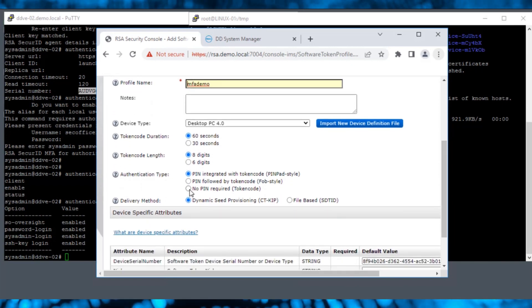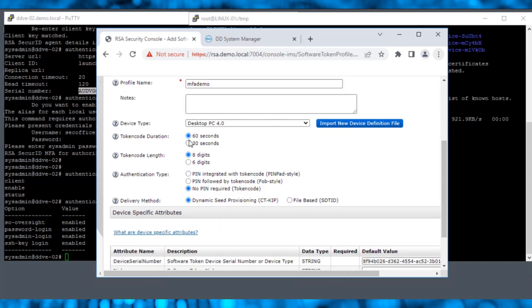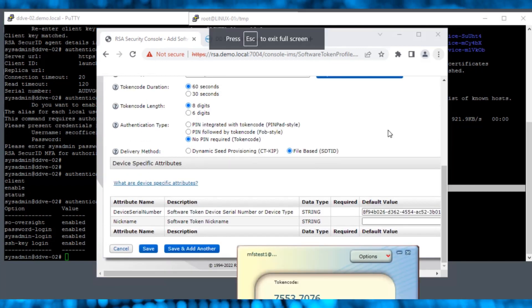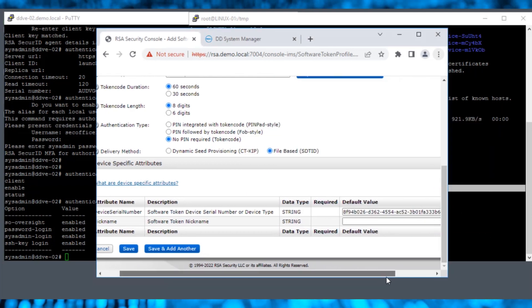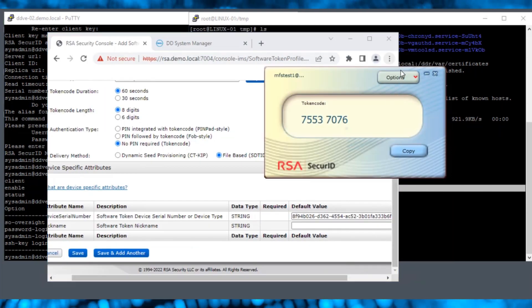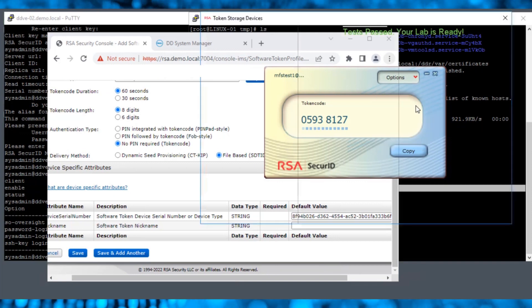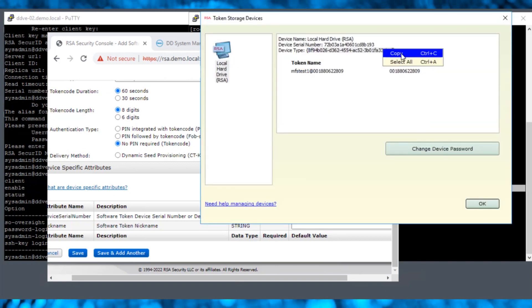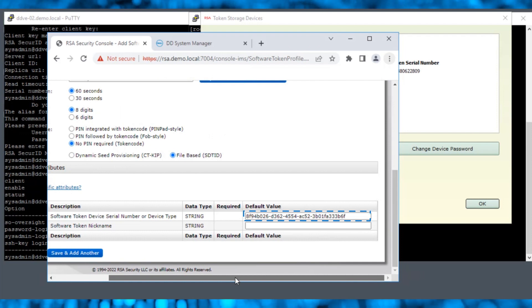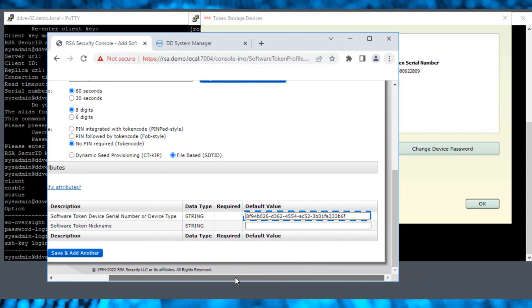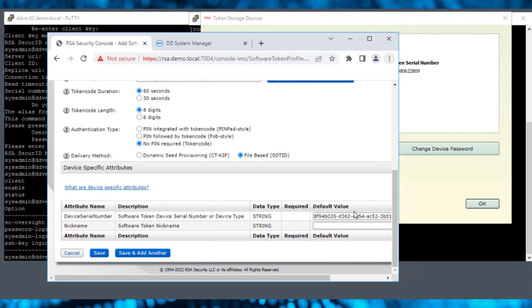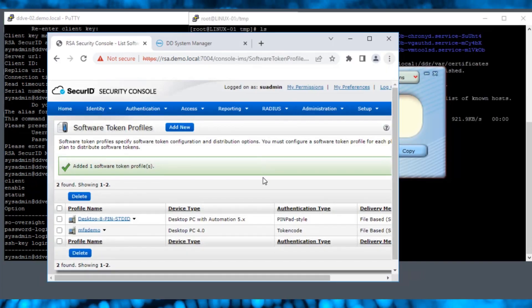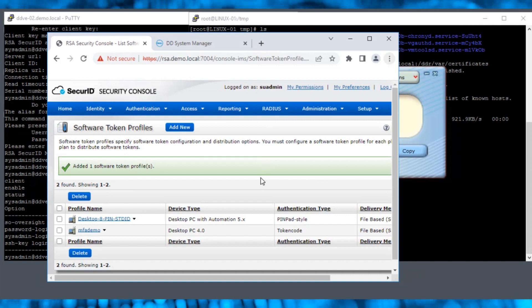Because this is a demo video, we select No Pin Required for the authentication type and select the file-based delivery method. Open the RSA Secure ID Token app, select Options, then Token Storage Devices. Copy the device type info. This value should match the default value. If not, update it. In this demo, the values are the same, so we simply click Save to create the software token profiles.